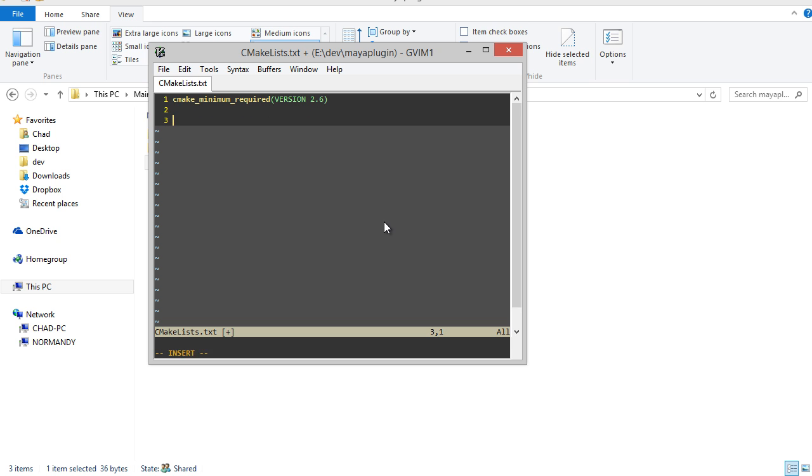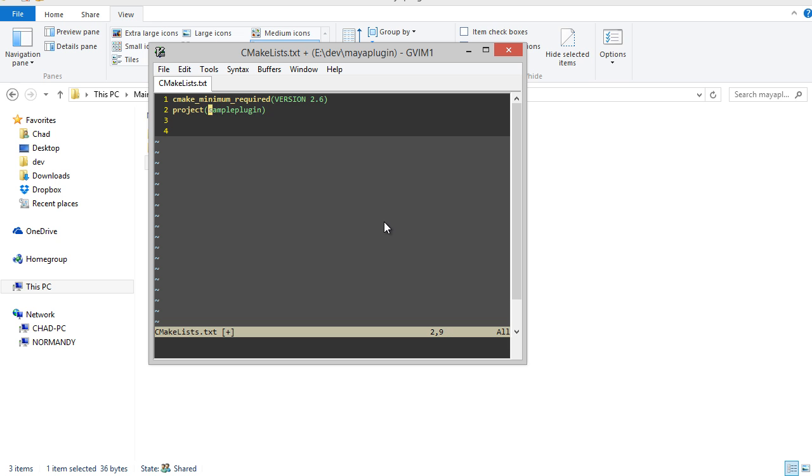Next thing I'll do is name my project. I'll just call it sample plugin. This is going to be the name of the MLL file or the bundle file or the SO file, basically the name of your plugin.